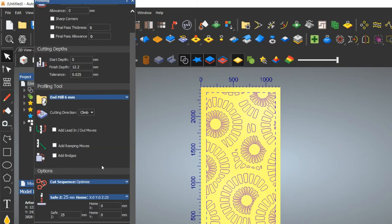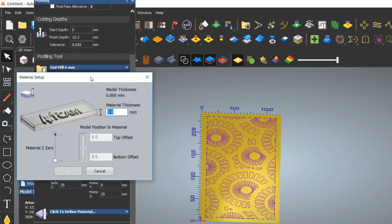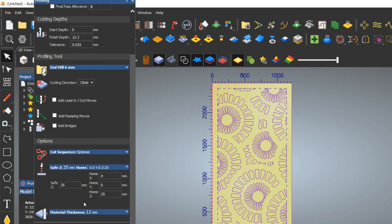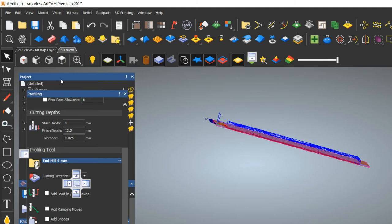The Safe-Z distance denotes how much the tool will go up after cutting one closed vector before moving to the next — it goes up, then comes back down 12.2mm to cut. Normally this value is 25mm. Now we will define the material as 12mm — this should always be at the upper limit. Then click Calculate.